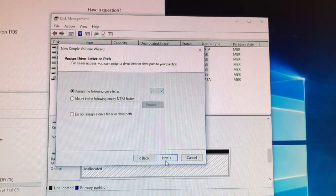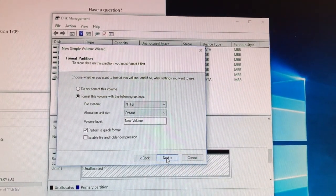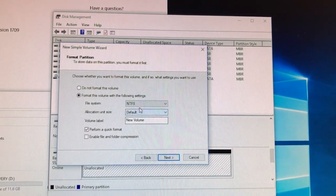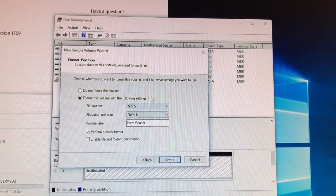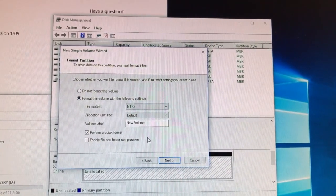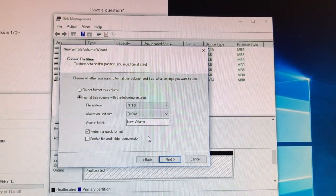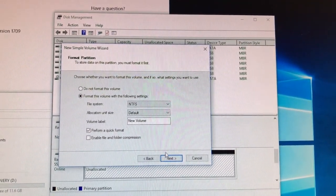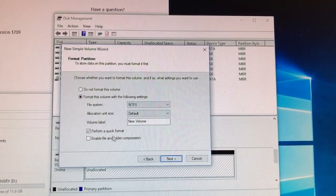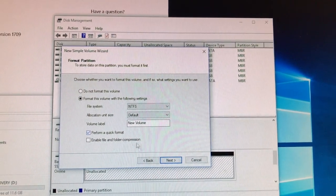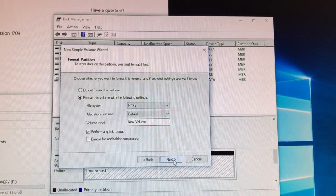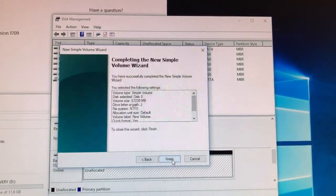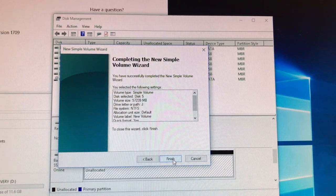And again this is all defaulted, you don't really have to change anything unless you feel like you need to, but go ahead and click next. Make sure that perform a quick format is selected, once you click next you'll click finish.